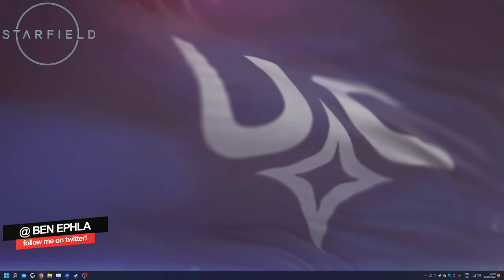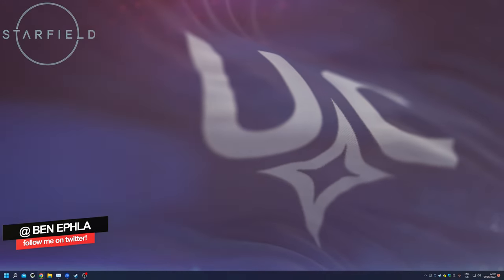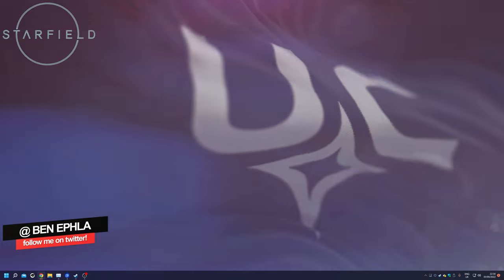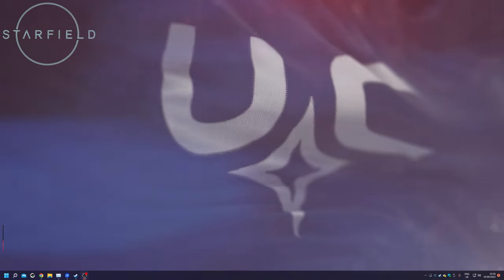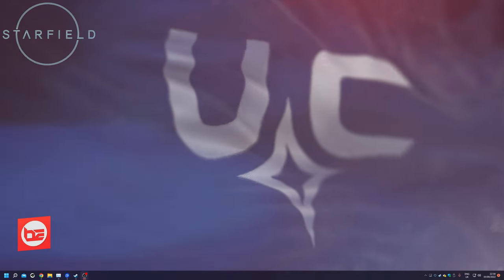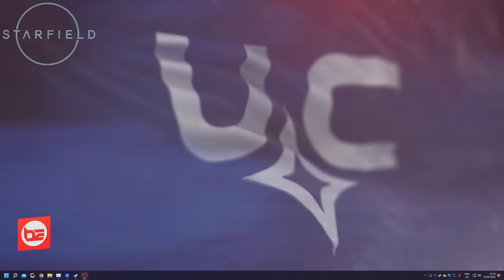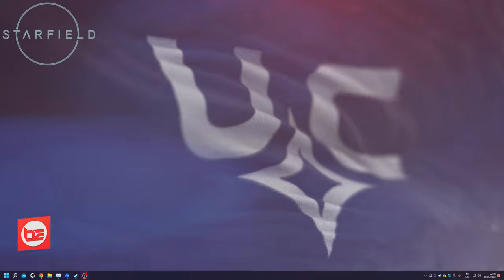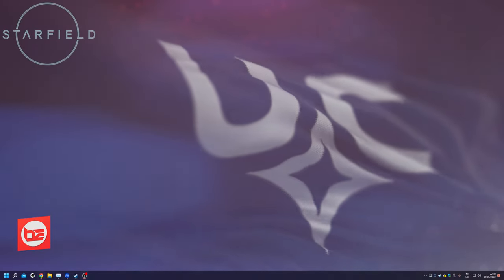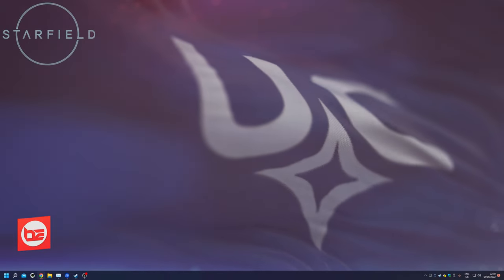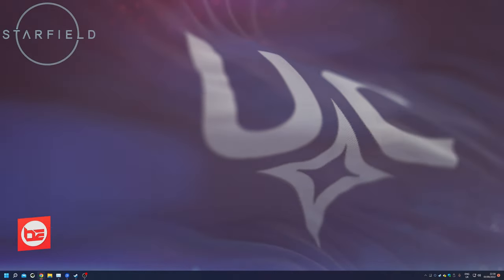Hi there guys and girls, this is Ben Efla. Today I'm bringing you a Starfield desktop wallpaper. I'm running this via wallpaper engine. You can find the link in the description box below.